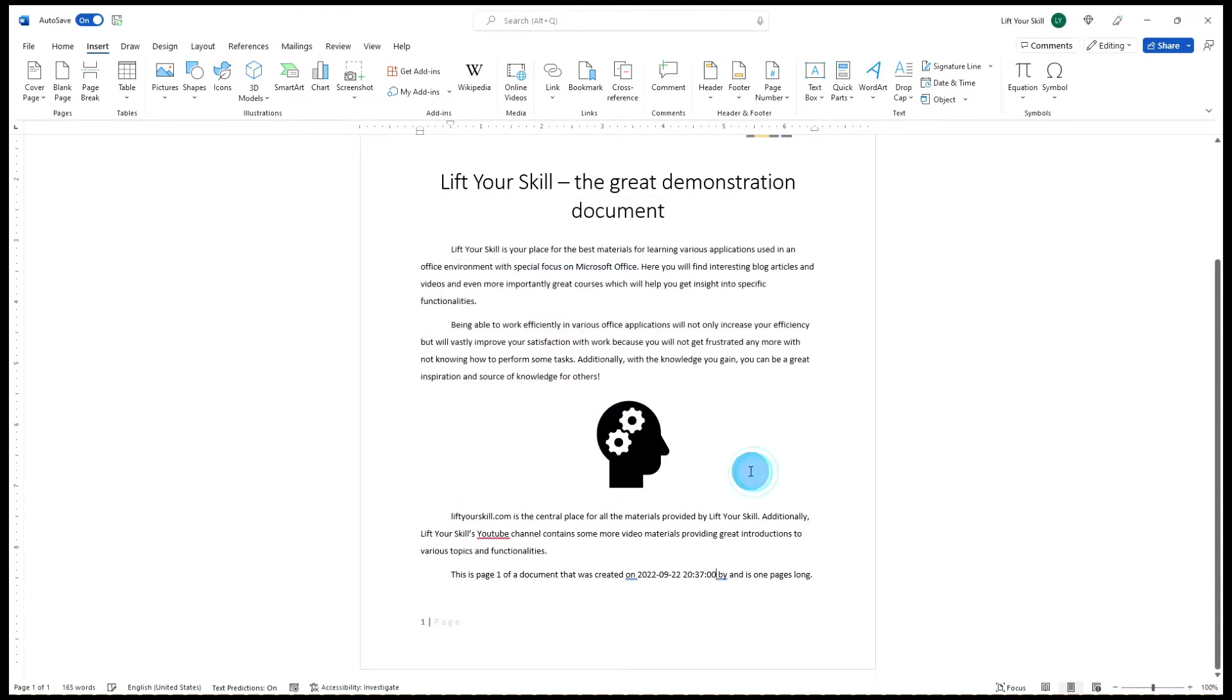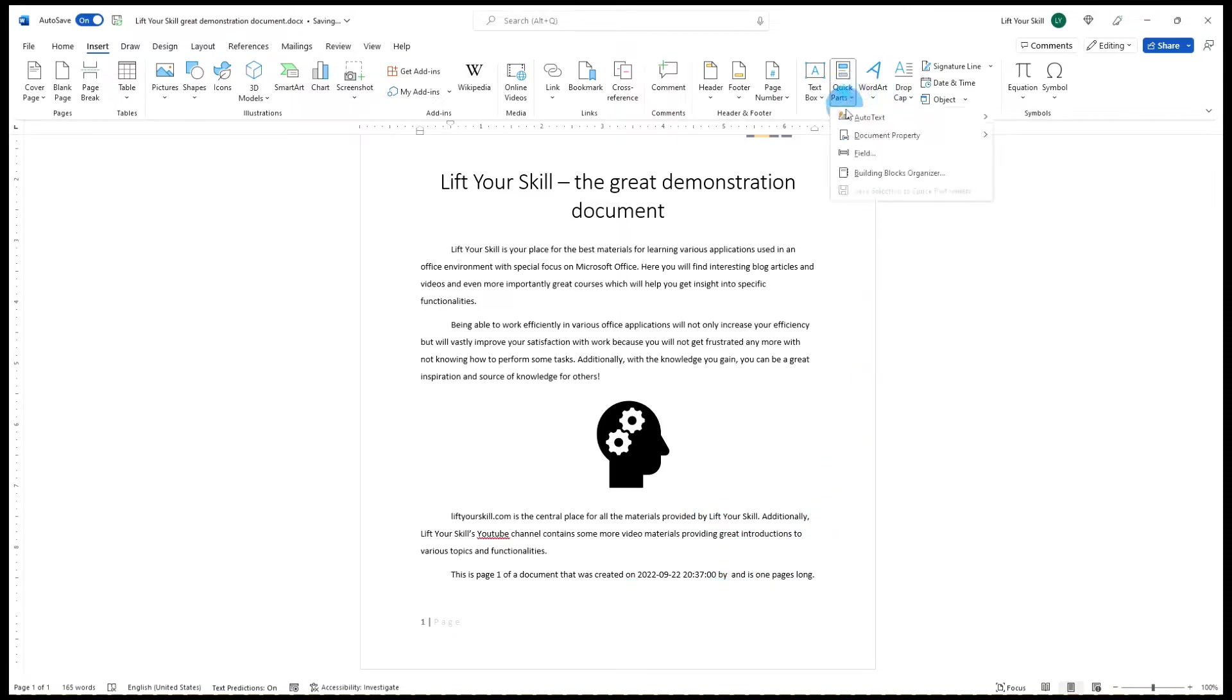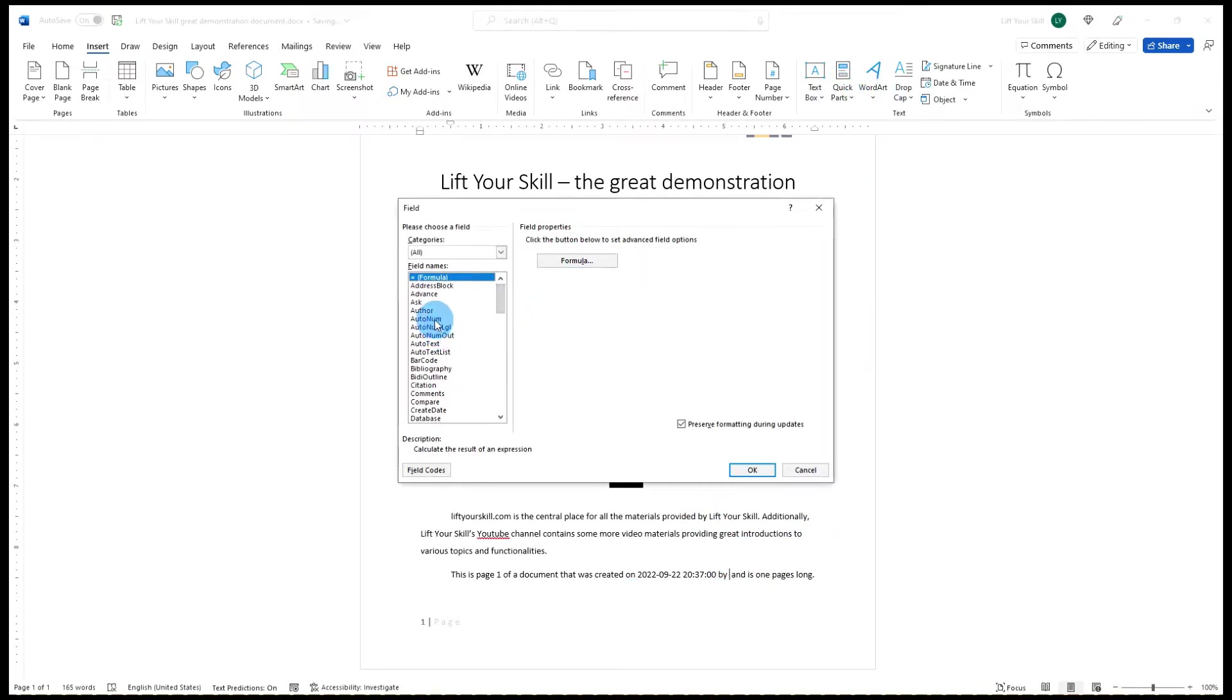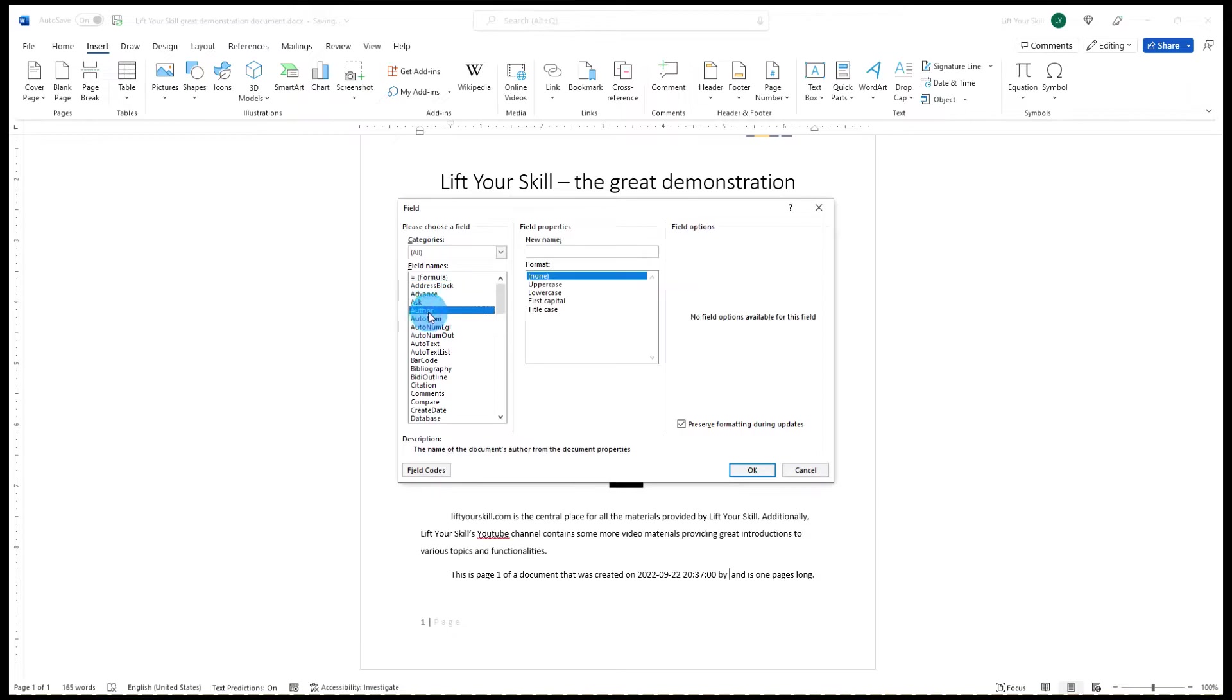If you want to show the author of the document, simply pick Author from the list of fields showing when you click on Insert Quick Parts Field. Please note that in this case, apart from being able to choose the format of your field, you also see an empty field property called Field Name.